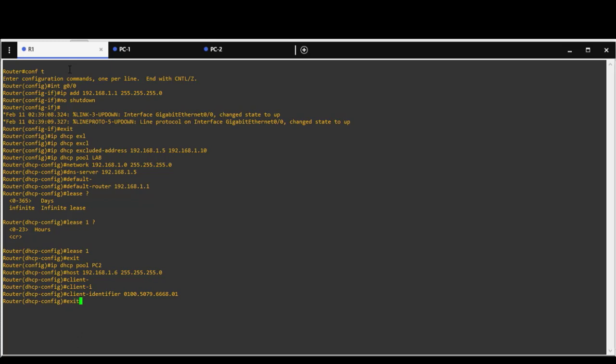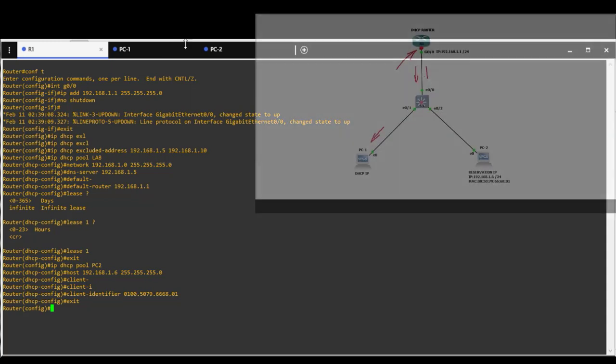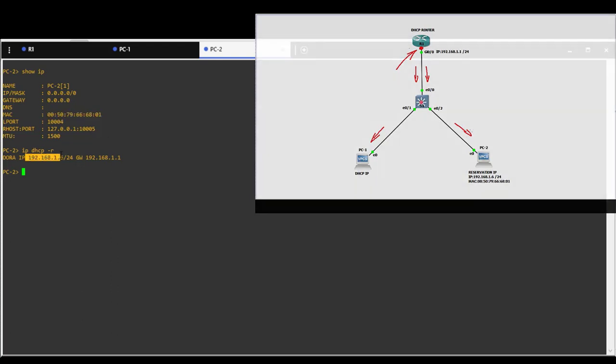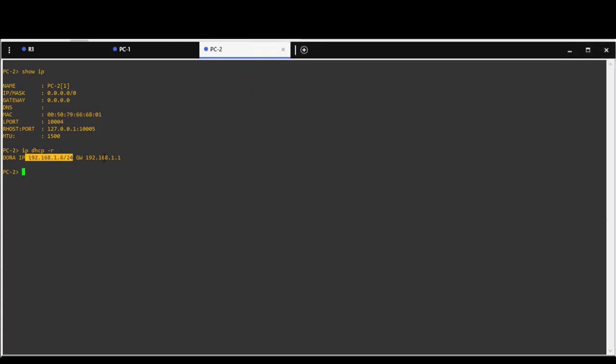Let's check PC2. Now it should get reserved IP address. IP DHCP renew. We are going to request address and yes it is correct, 192.168.1.6/24.